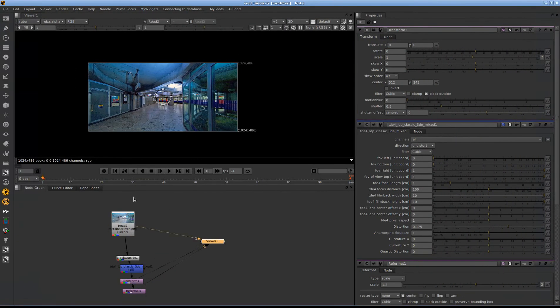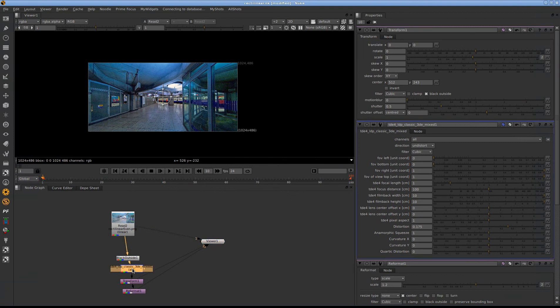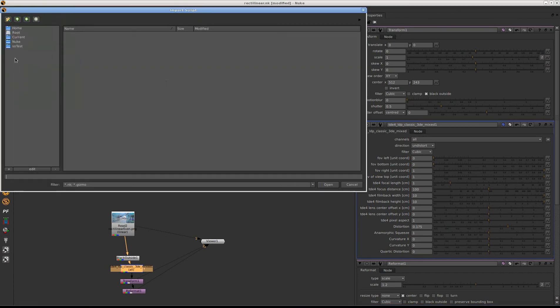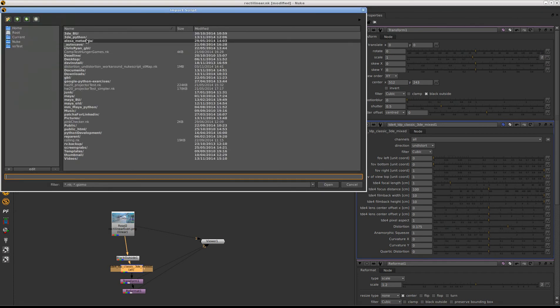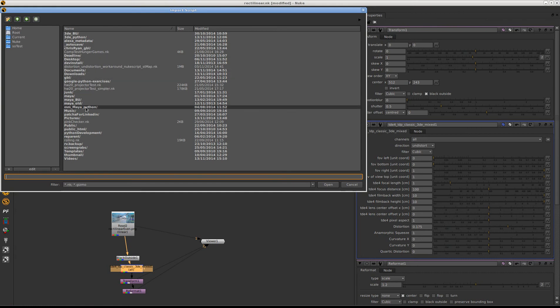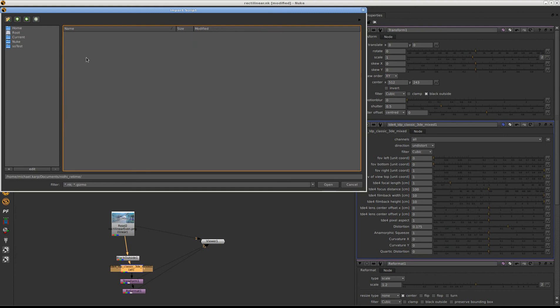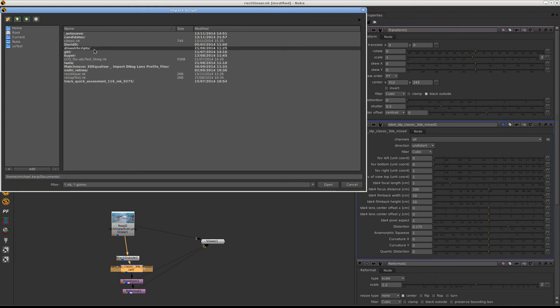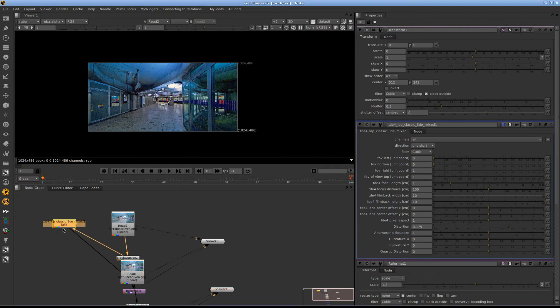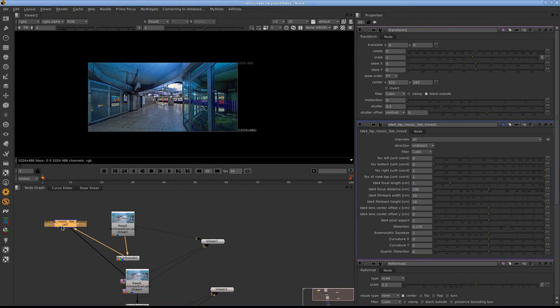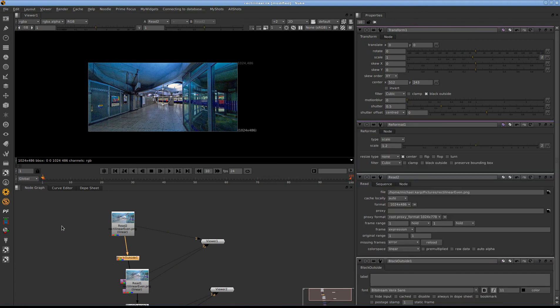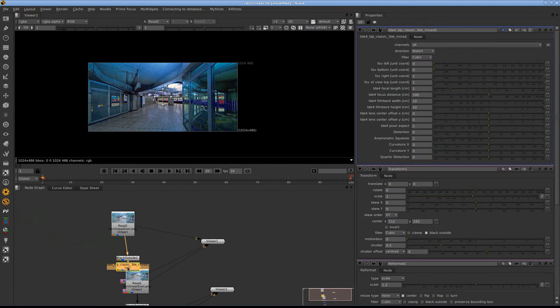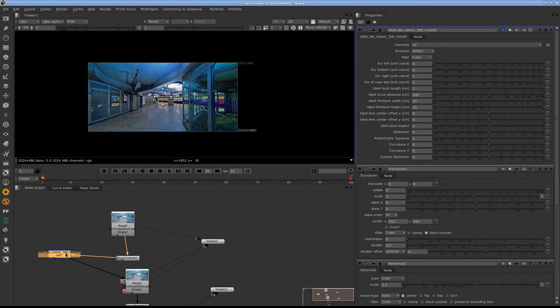Here we have our image. And to get that Nuke node in, that's doing the distortion, you can go to Import Script. And then we go to Document, rectilinear. And here's the script. Or another way of doing it would be if you go to PF, Widgets, then you can create these nodes also here. And then you can put the values.